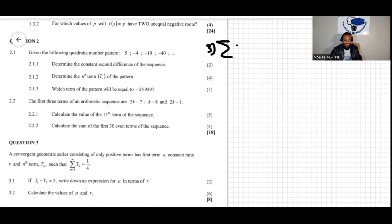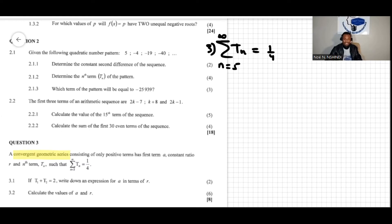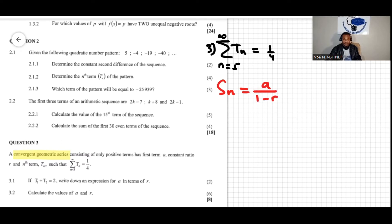We have the sum of t_n equal to a quarter, but the sum starts from three to infinity — this is a convergent geometric series. Question 3.1 says: if t1 plus t2 equals two, write down an expression for a in terms of r. Now, what do we know about a geometric sequence that converges? It has a special formula — for a convergent geometric series we use S_infinity equals a over one minus r.